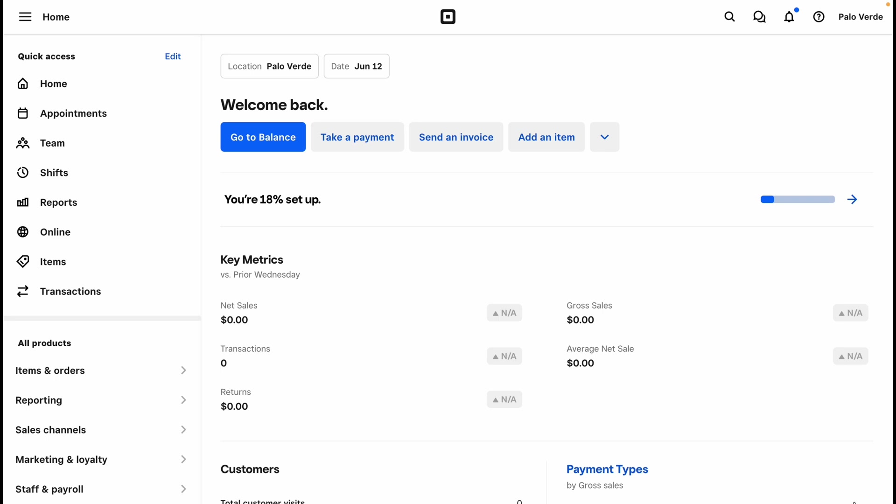From Non-Techie HQ, in this video we will cover how to use Square Shifts for team management. This feature is free for up to five team members and 10 days on the free plan. If you need more, you can upgrade to a paid plan. First, we will start in our Square dashboard and go to Staff and Payroll and Shifts.